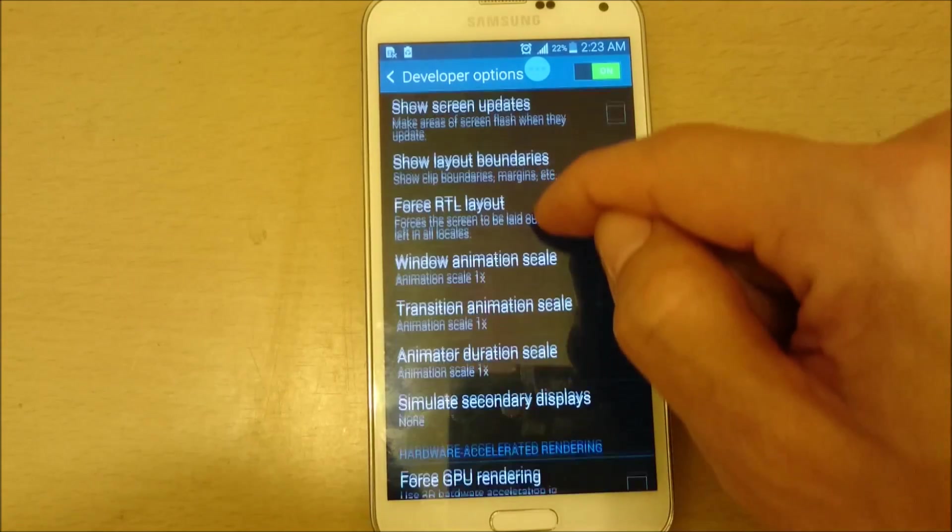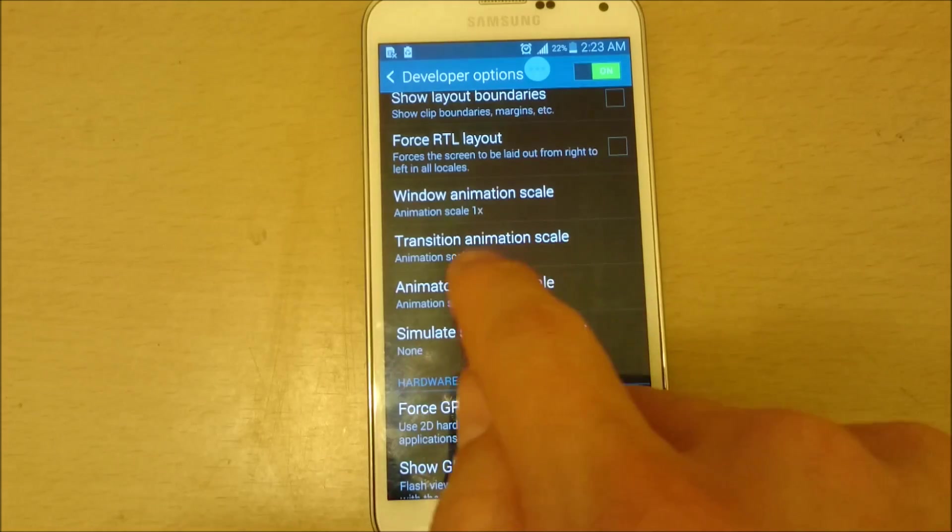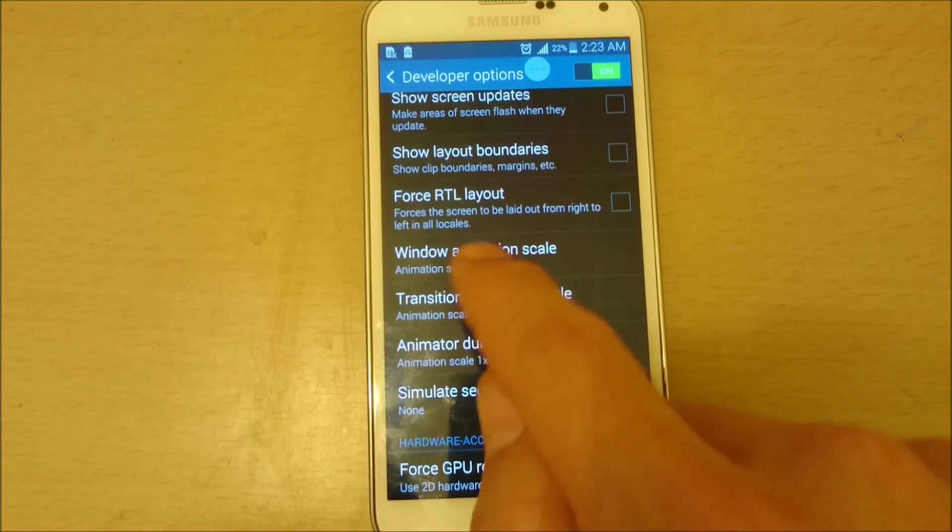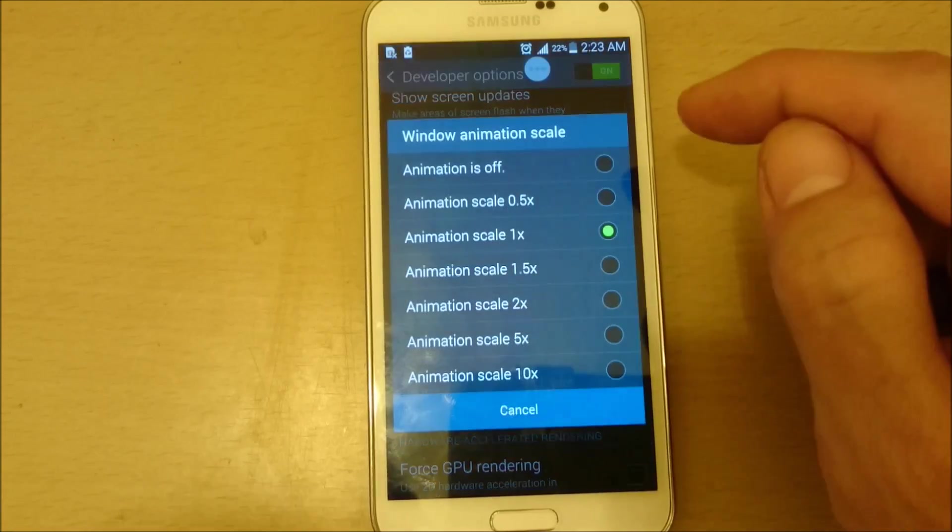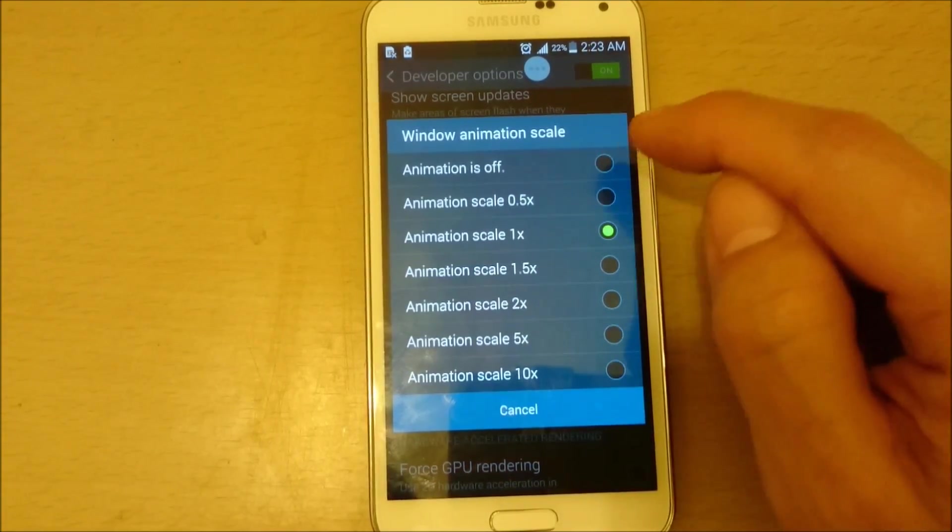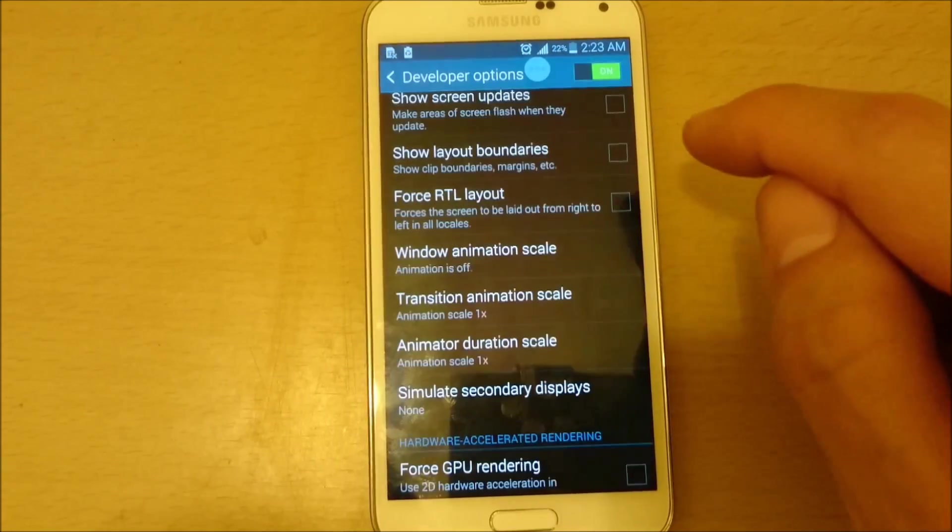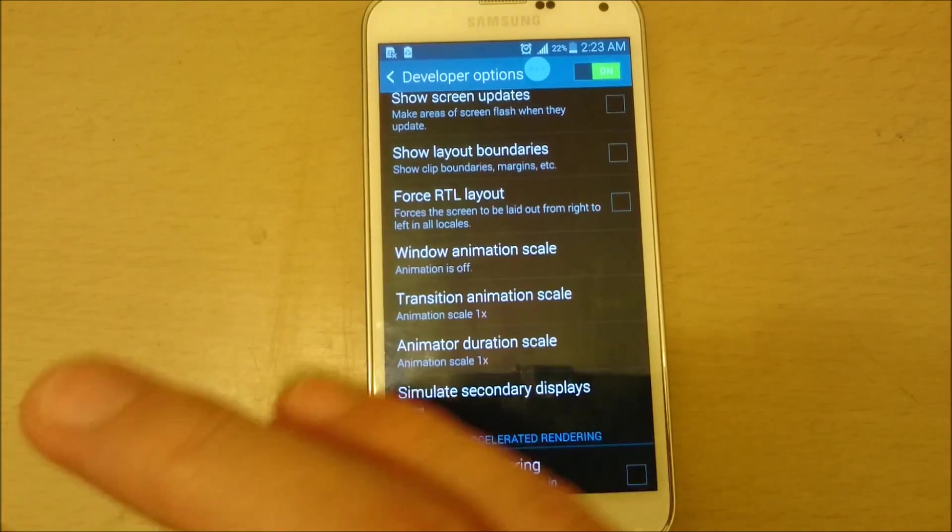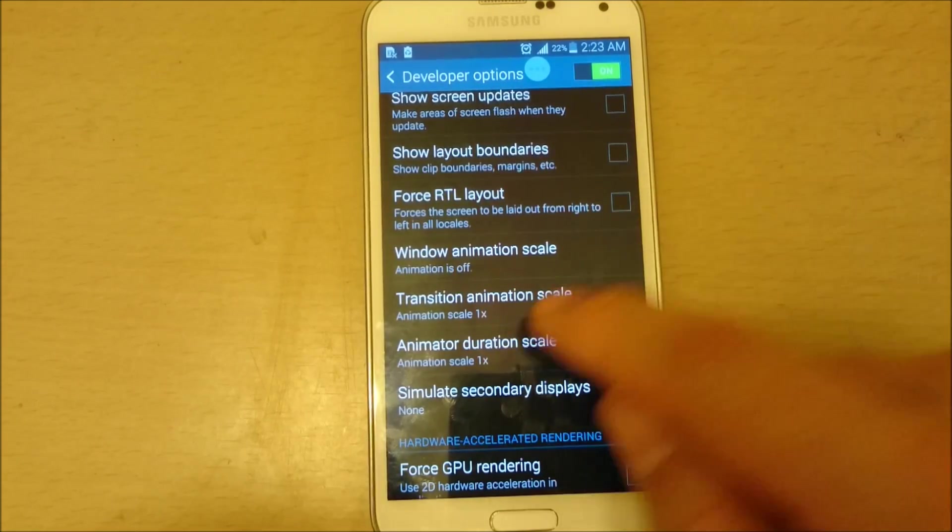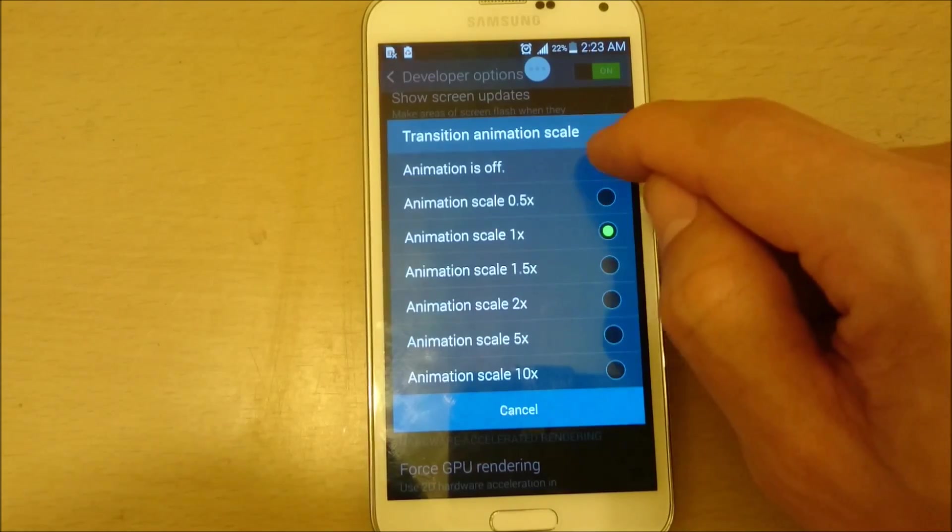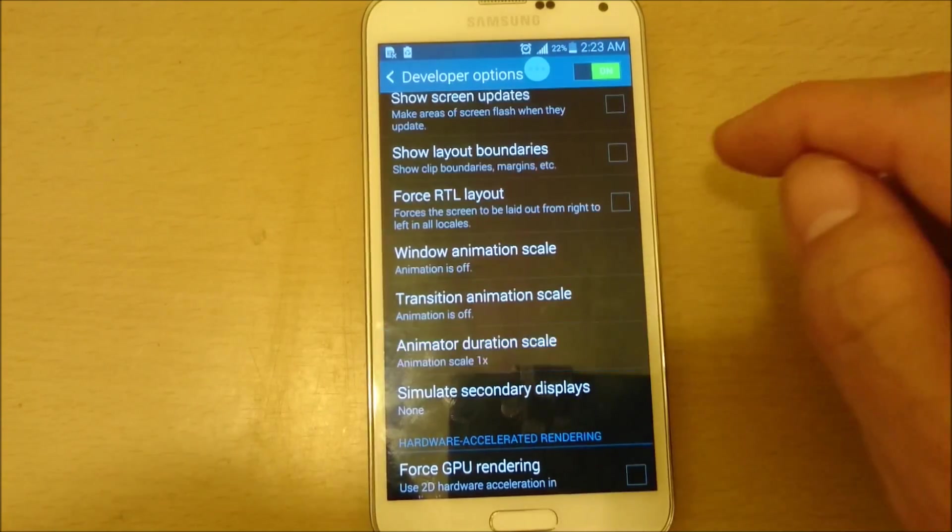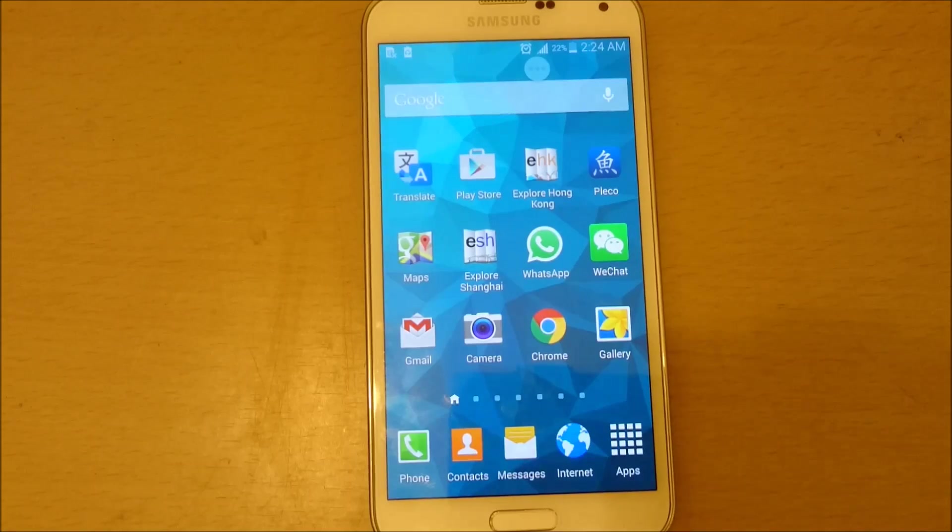And then from here what we're going to do, you want to scroll down. And we can see Window animation scale, Transition animation scale. These three right here. What we want to do is we want to click on it. And you can set it to 0.5x. But I typically shut it off. And I'm telling you like right now to do this video, I changed everything back to the default. And there's like a big lag on my phone right now. So just take note of that. Then go down to transition. Do the same thing. I'm going to click on off. And in this one as well. I'm going to click on off.